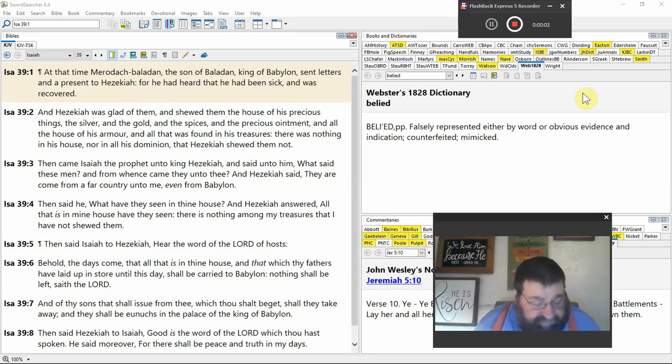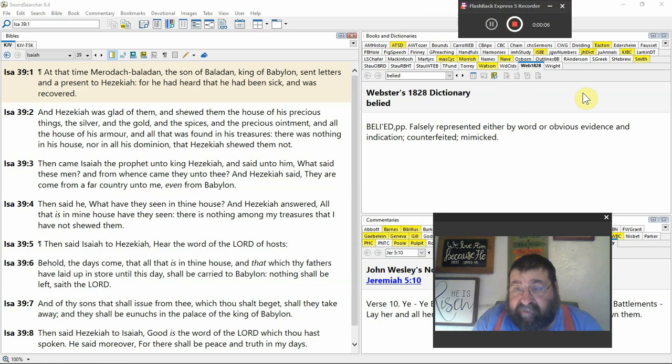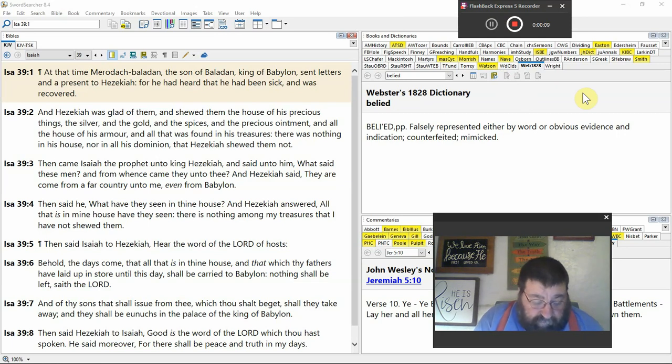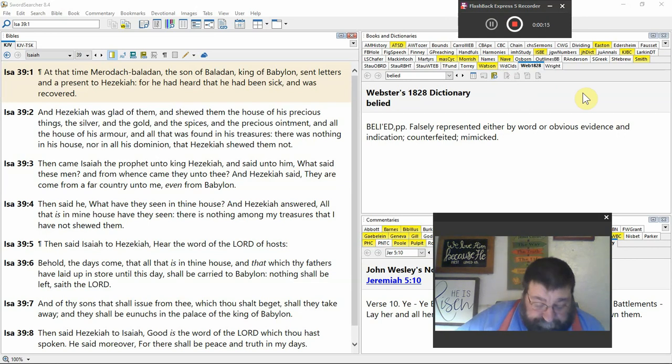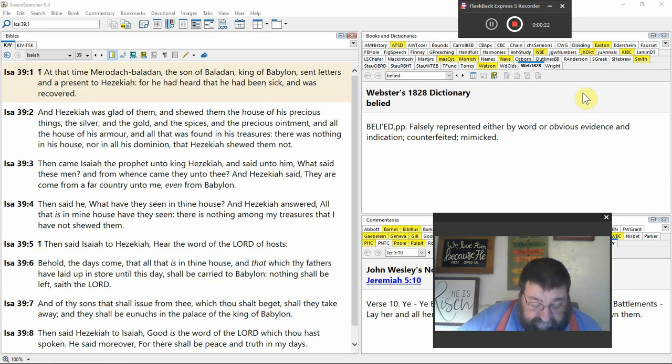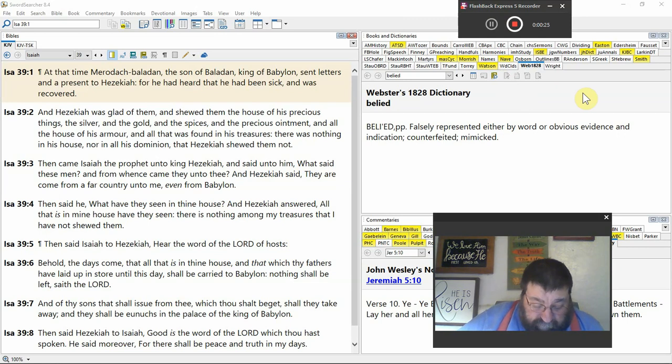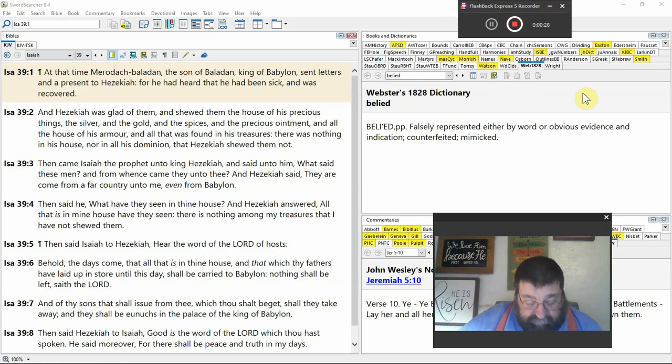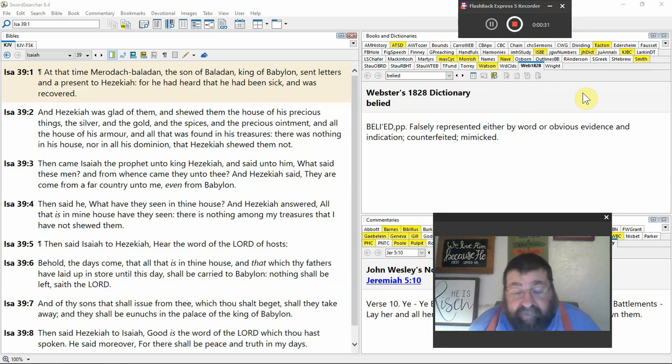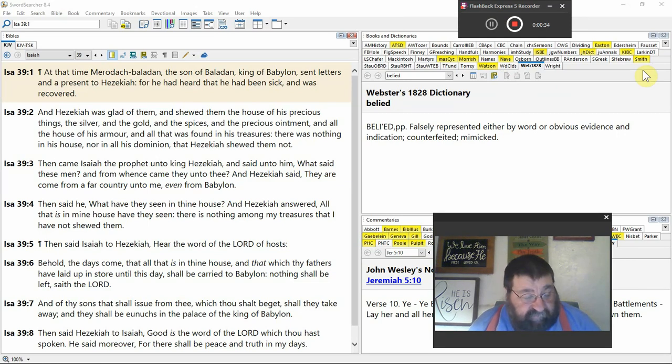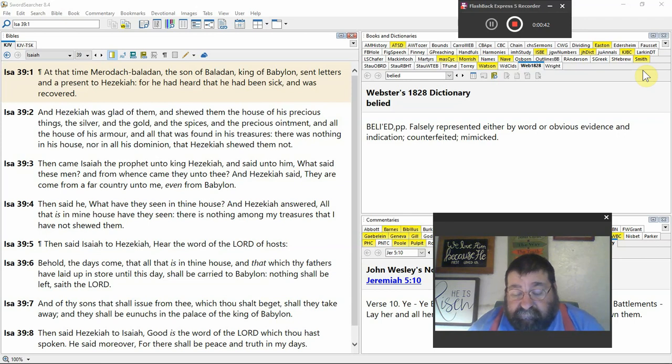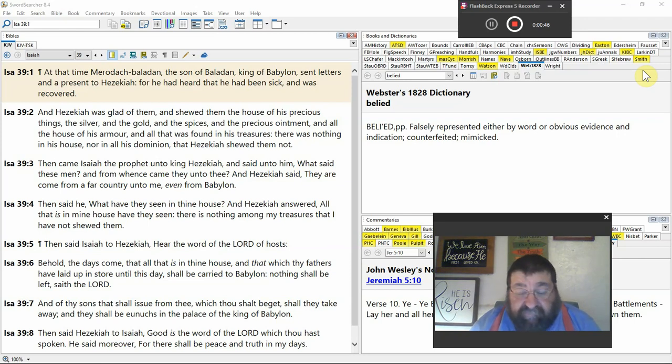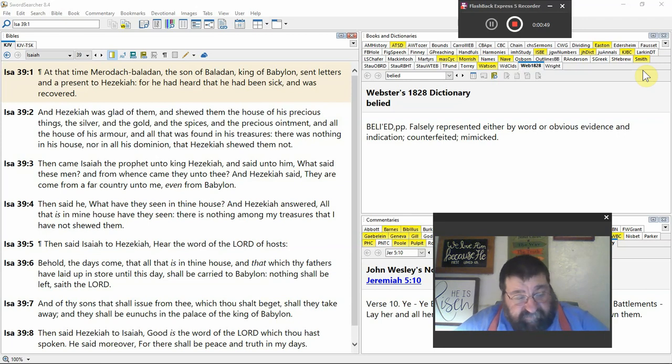Isaiah chapter 39, Malachi, the 39th book of the Bible. At that time, pick it up from chapter 38. Murdoch-baladan, the son of Baladan, king of Babylon, sent letters and a present to Hezekiah, for he had heard that he had been sick and recovered. So there was news back then, even without radio and television. News got around, and the news comes out that King Hezekiah was sick and he recovered from the sickness.